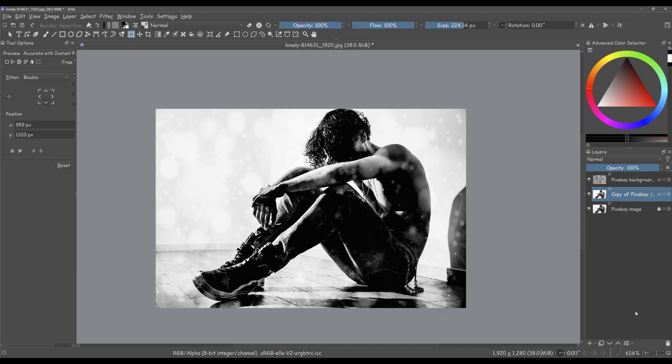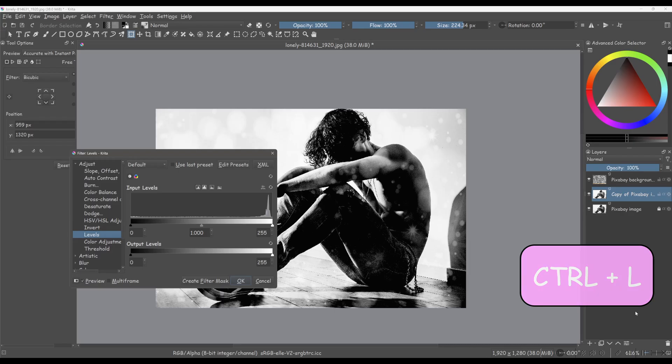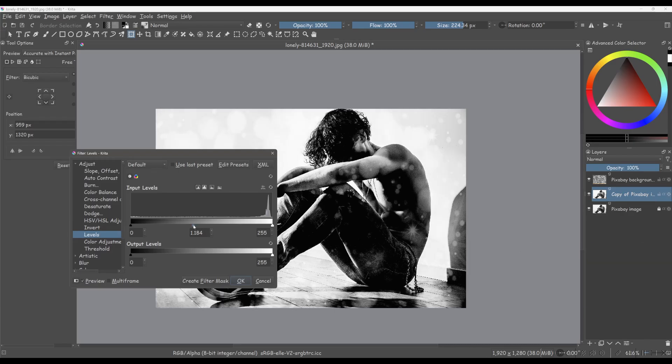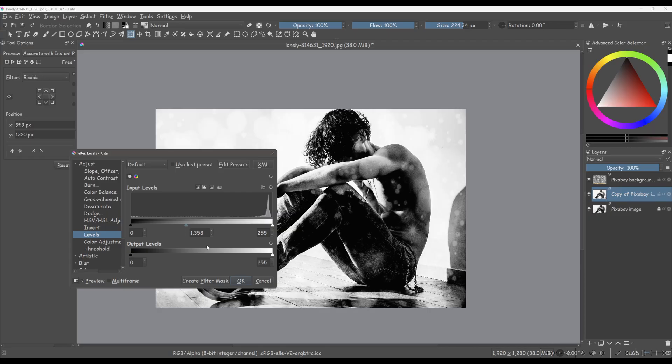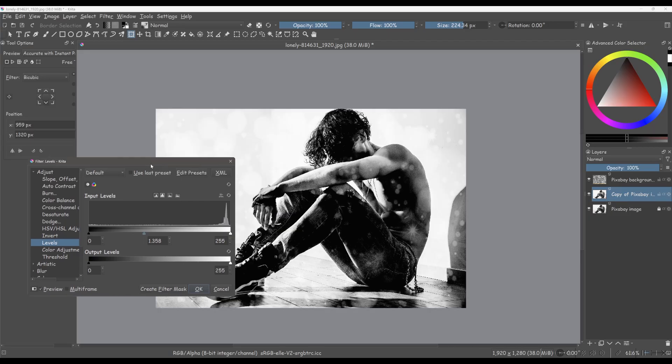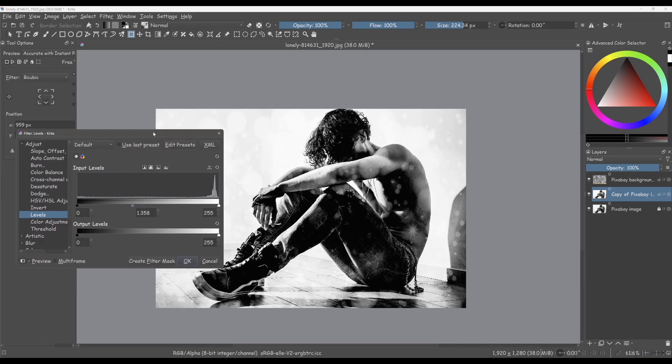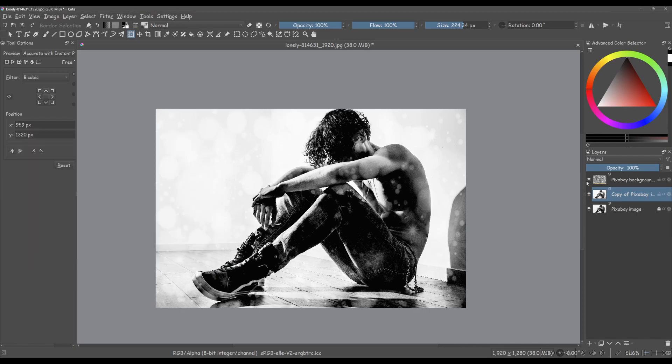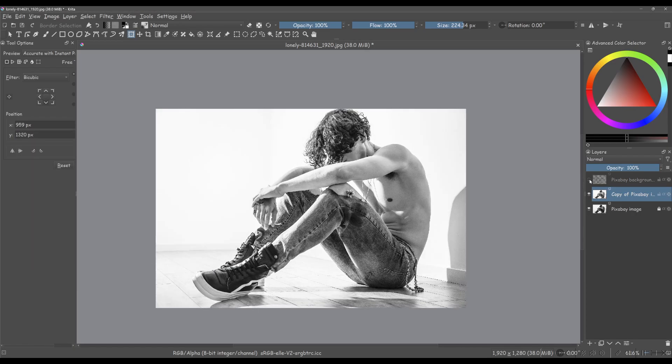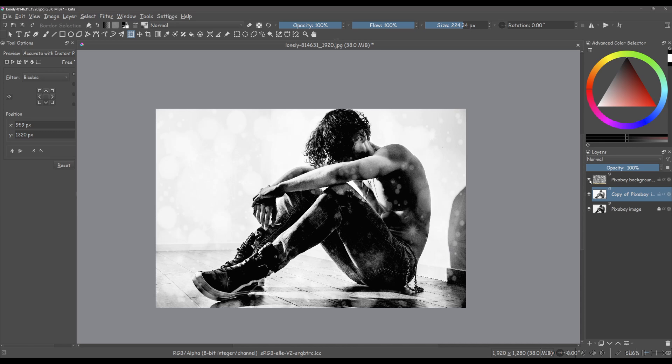Finally, press Ctrl plus L to open the levels tool and adjust them to your liking. The image looks pretty good now.